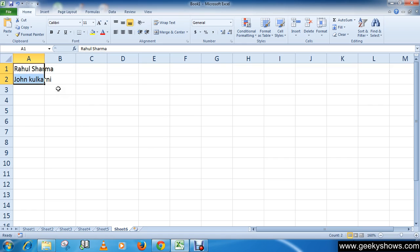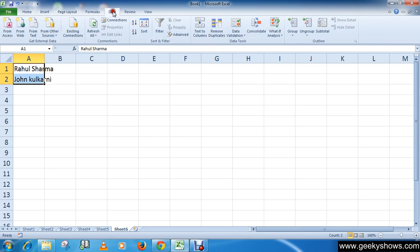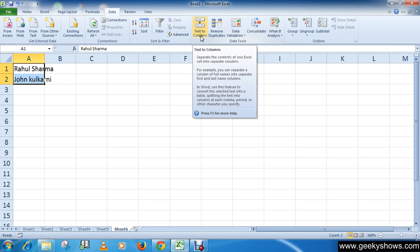Then go to Data tab. After that, in the Data Tools group, you will see an option here Text to Columns. Click here.